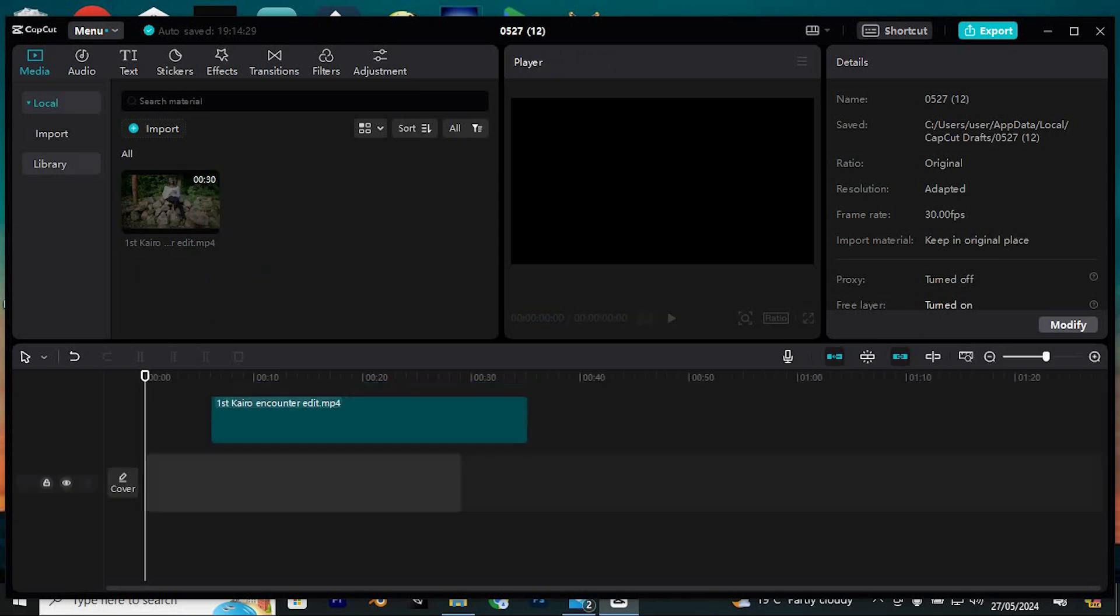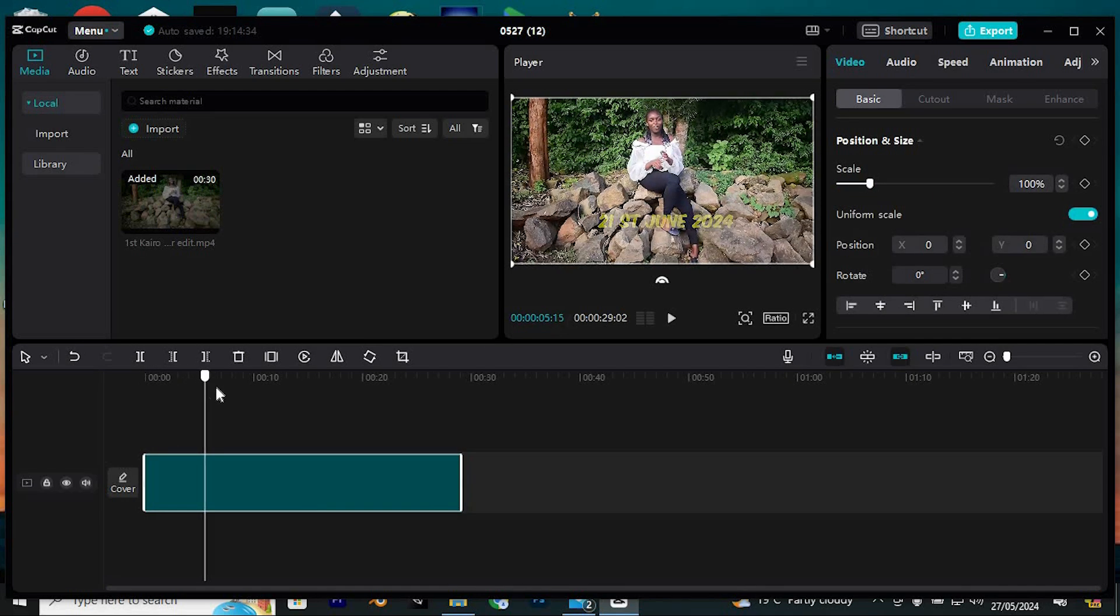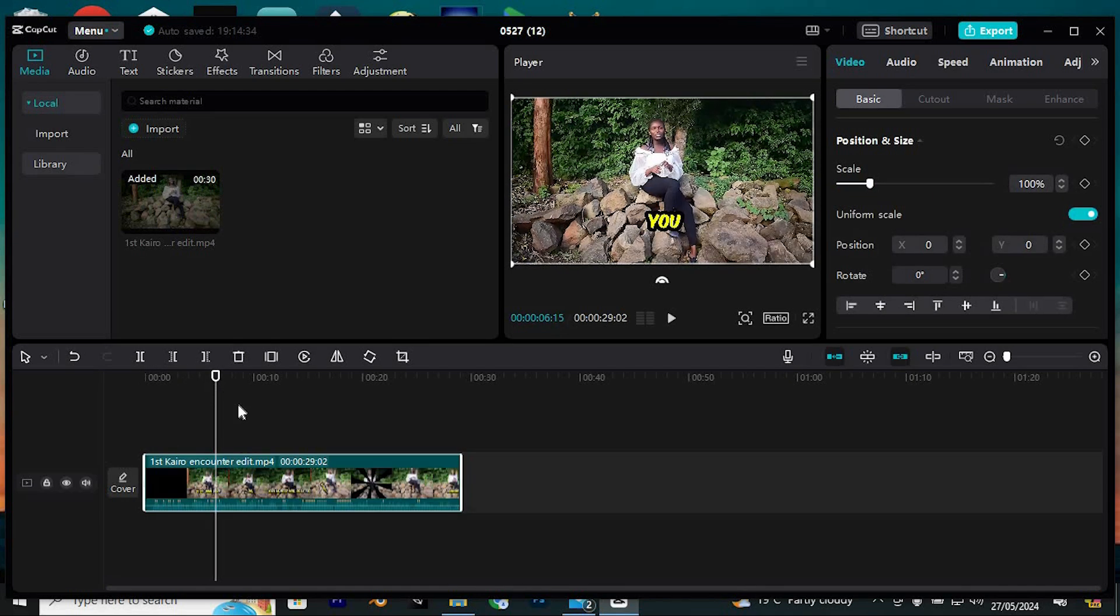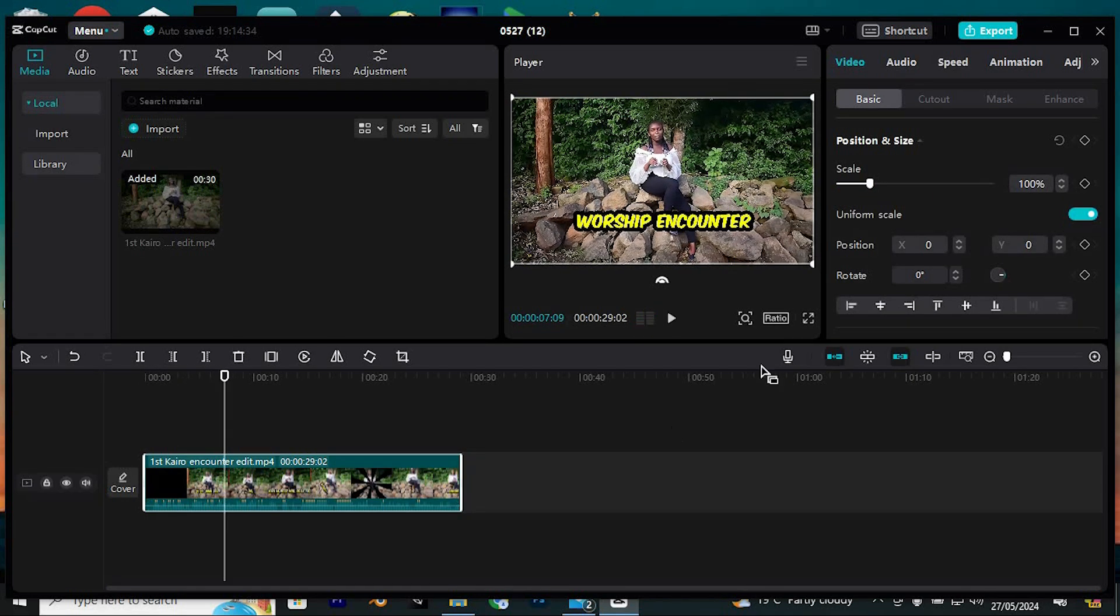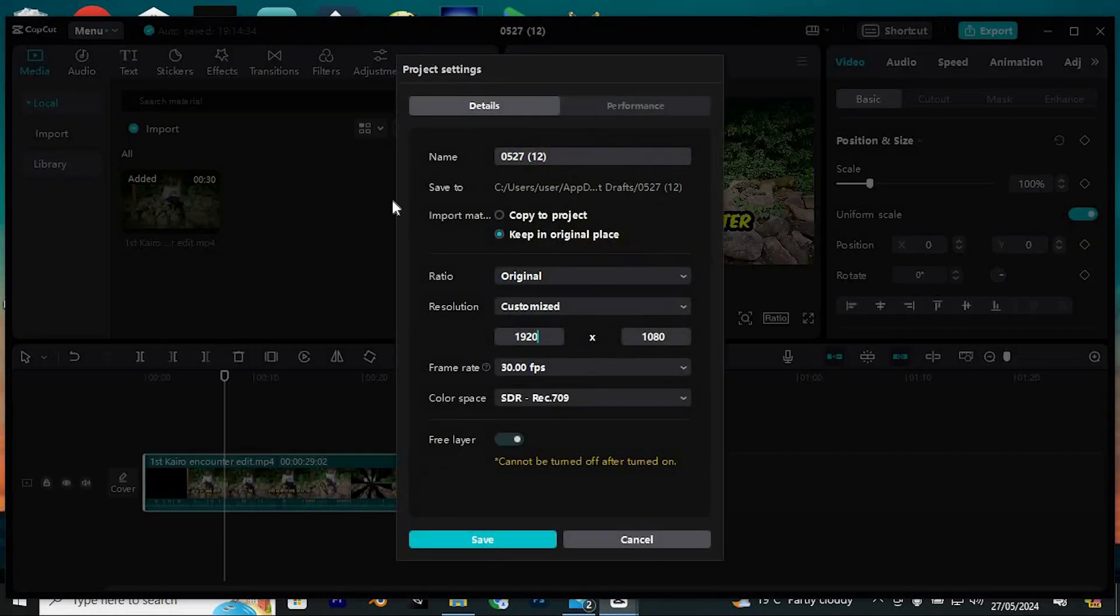First, drag the clip onto your timeline. You can play it back to preview. To adjust the resolution, locate and click on the icon labeled 16x9 or ratio. Then choose customized. In this menu, you can modify the resolution.